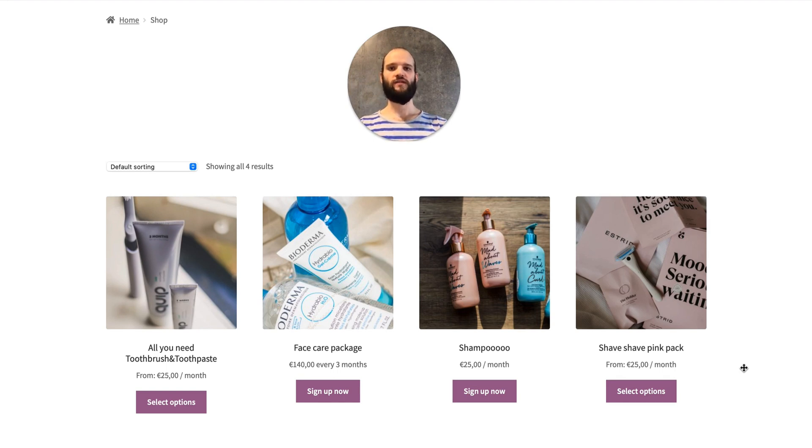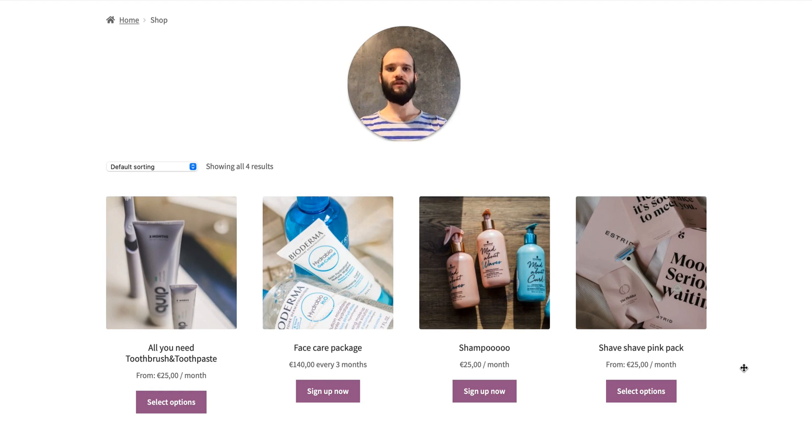Self-service dashboard for e-commerce subscriptions will enable your customers to manage their subscriptions by themselves, thus decreasing support tickets and increasing customer satisfaction and retention.